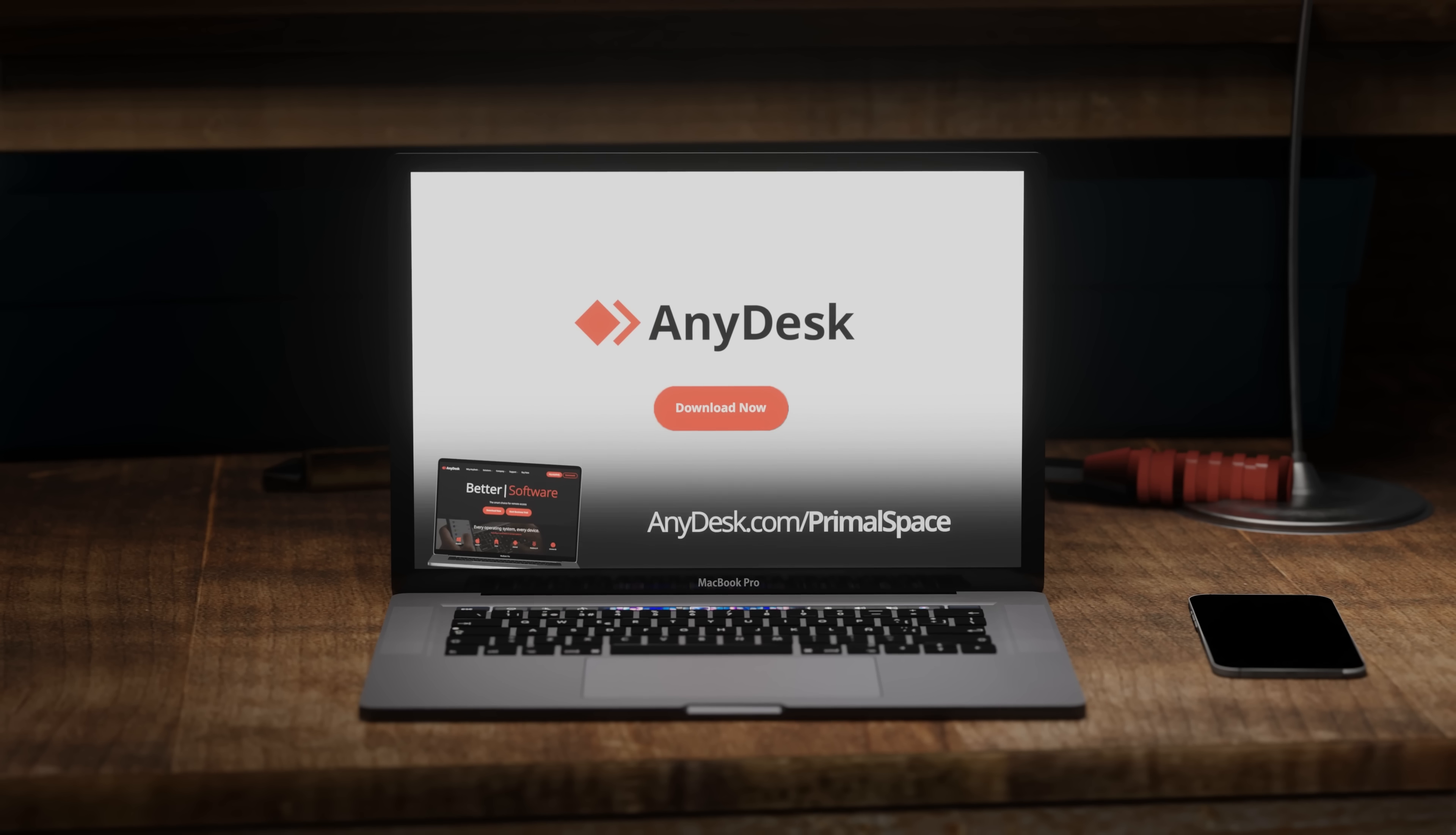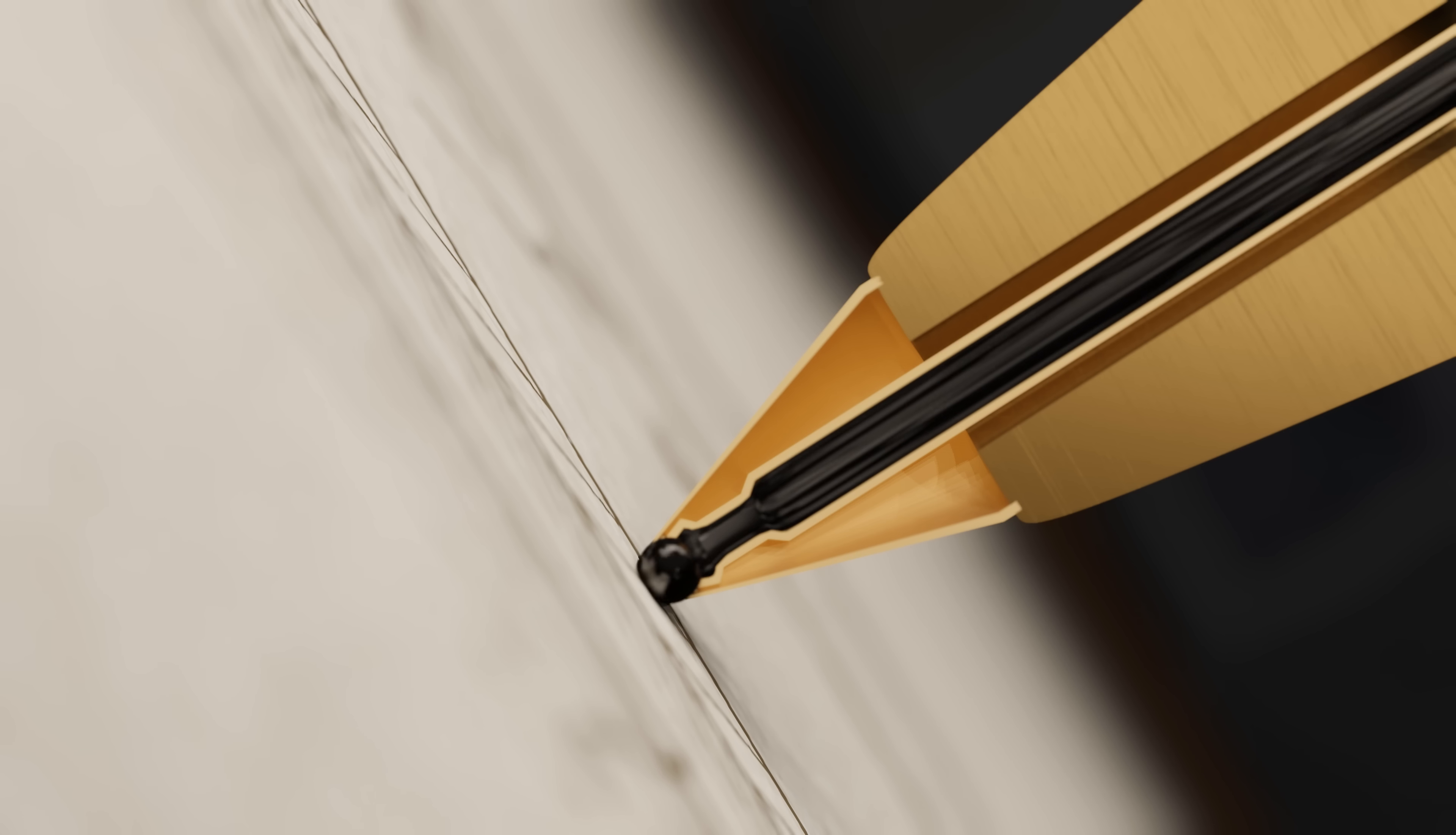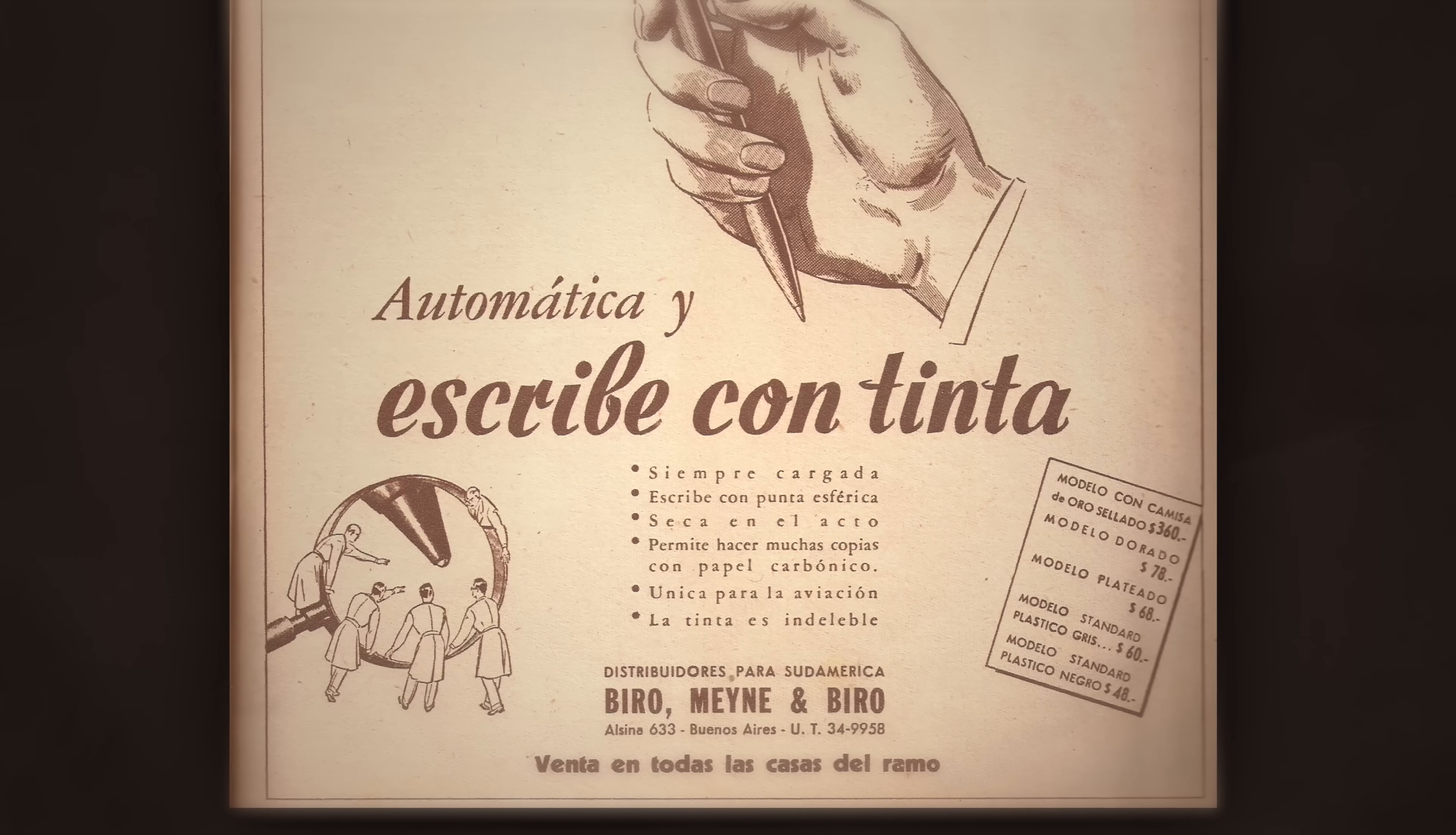In order to master the ballpoint pen, Biro came up with a new design that would pull the ink onto the ball without gravity or moving parts, producing a consistent and smooth line on the page. Biro mastered his design, and his pen became a hit in South America.